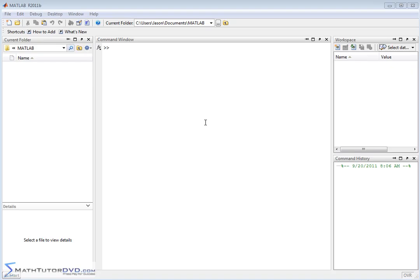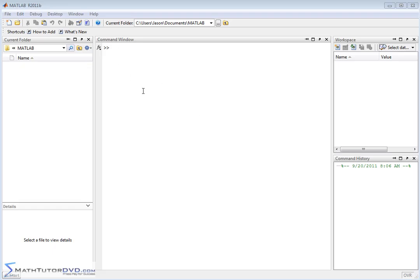MATLAB is a software program that pretty much any student in the science or engineering field is going to have to use at some point or another. It's also a software program that's used by almost every professional engineer out there, from mechanical engineers to electrical engineers to computer engineers.